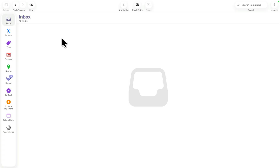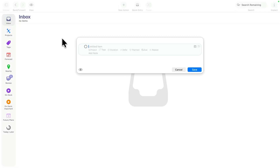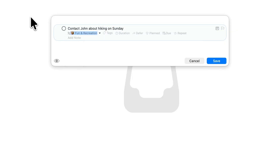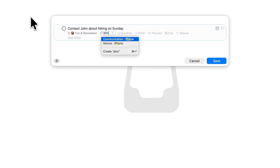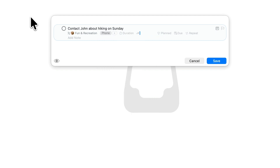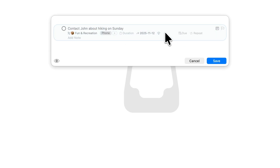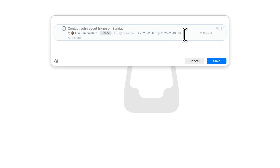Let's look at a couple of examples. Let's say I promised to call my friend John about going hiking on Sunday — I said I'd contact him mid to late week and see what the weather forecast looks like. I'll create an action to contact John about hiking on Sunday in my fun and recreation single action list. Since this is a phone call, I'll tag it with phone. I'll defer this action until Wednesday, as that's the earliest I would contact John. I have quite a bit going on Wednesday and a full day of work on Thursday, so I'll set the plan field to Thursday at 6pm, with the intention of calling John after work that day. I promised John I'd contact him by mid to late week, so I'll make this due Friday at 7pm.